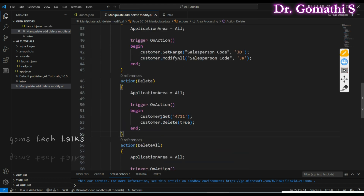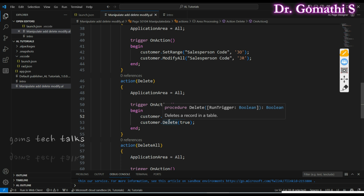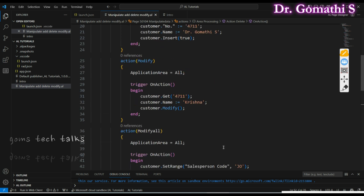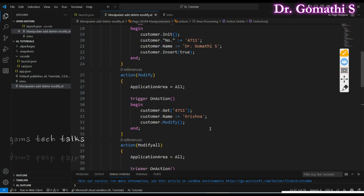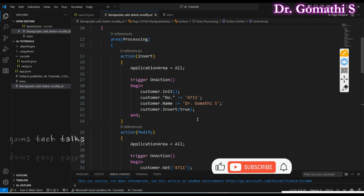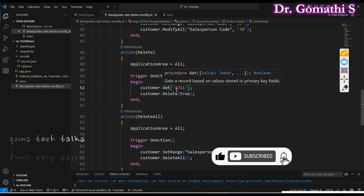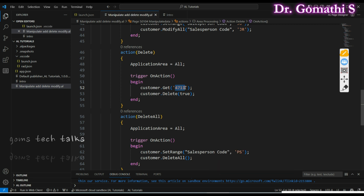For Delete, you also need to retrieve the record by primary key first — which field you are going to locate. Unlike Insert, where we assign values for a new record, for Delete you have to tell which record you want to delete using its primary key. Then call customer.Delete(true) to delete the record completely.